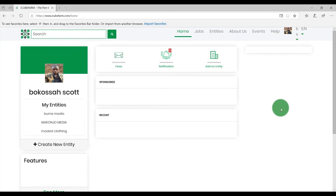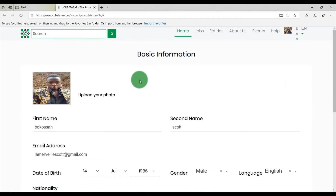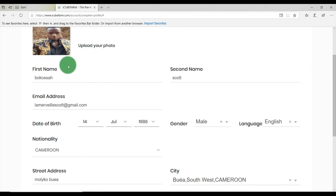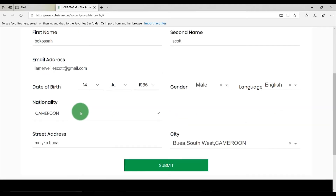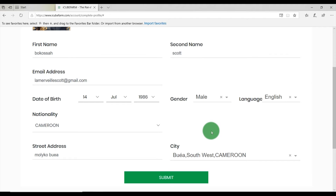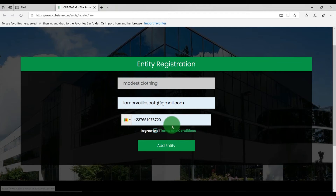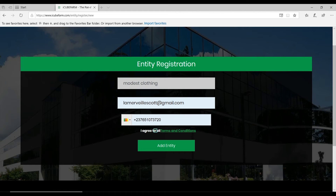To create an entity on IQFarm.com, click on your user avatar, then click on Edit Profile. Fill the user form by providing basic information about yourself, such as your name, email address, place of birth, nationality, city, and language. Once you are sure the information is complete, click on Submit. Then click on Create New Entity. Fill the entity registration form by providing the entity name, entity email, phone number, and agree to all terms and conditions by selecting the checkbox. Click on Add Entity.